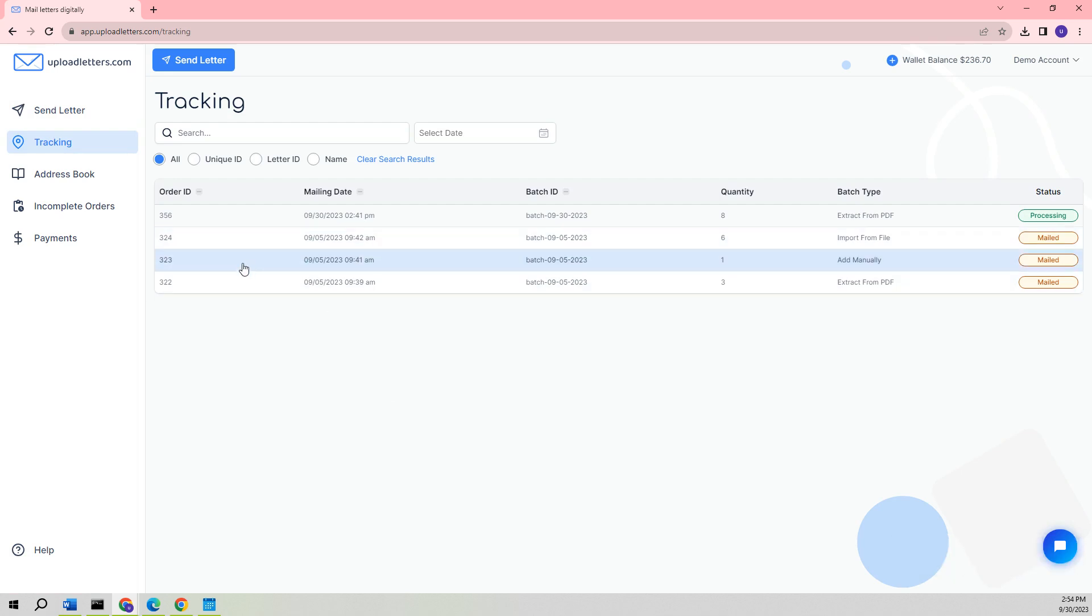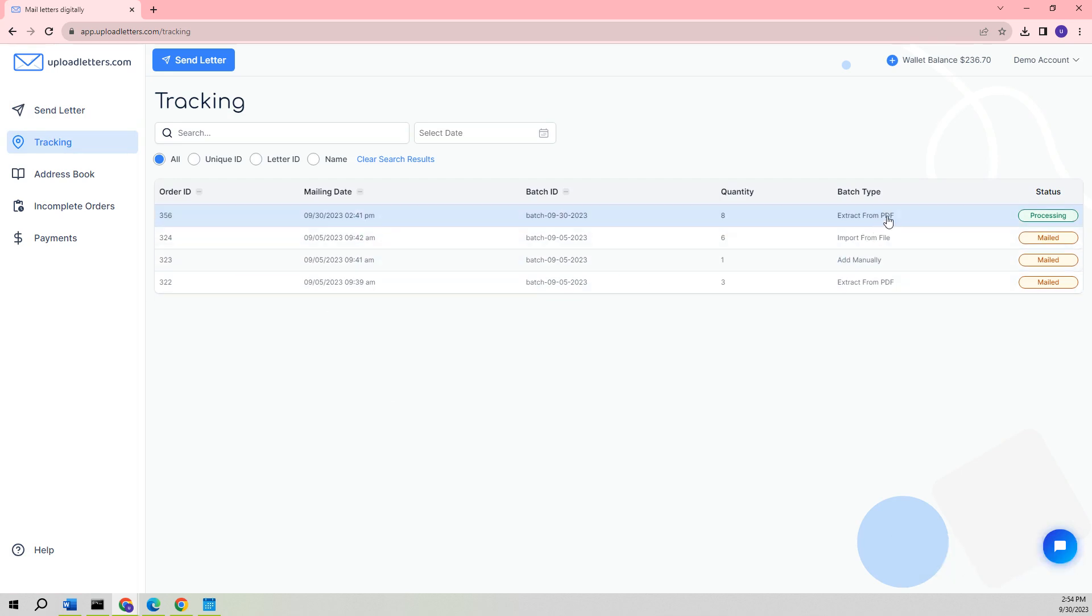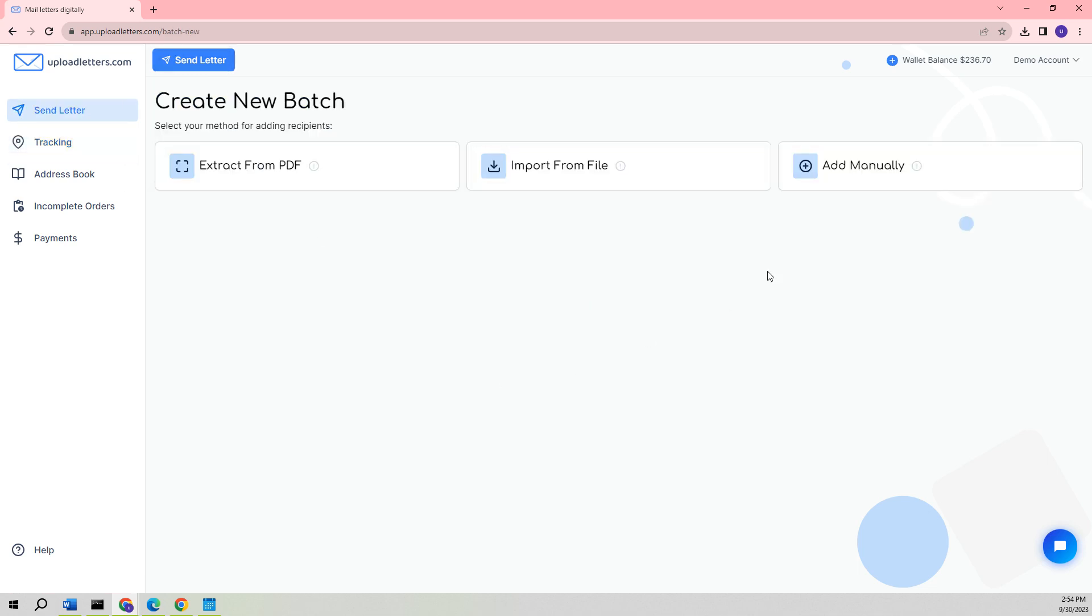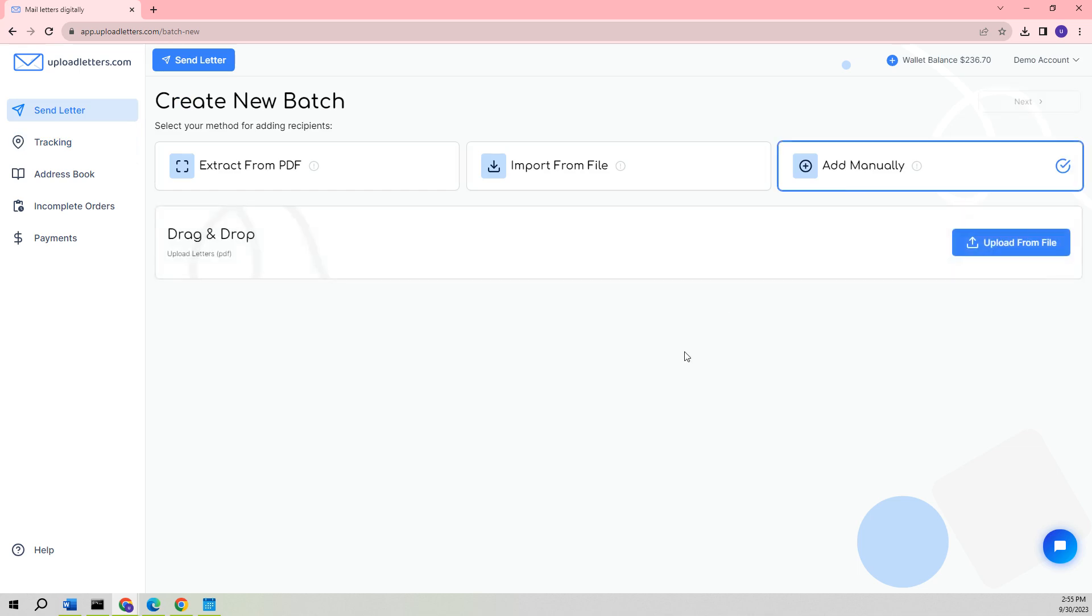As you can see, the order we created using the Extract from PDF feature is already designated as being in the processing stage. Now, let us move forward to the final method of sending a letter, which involves manually adding it.